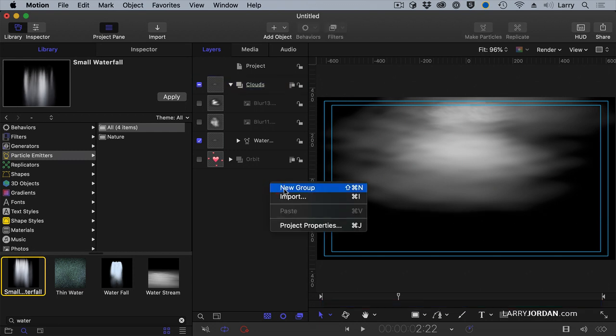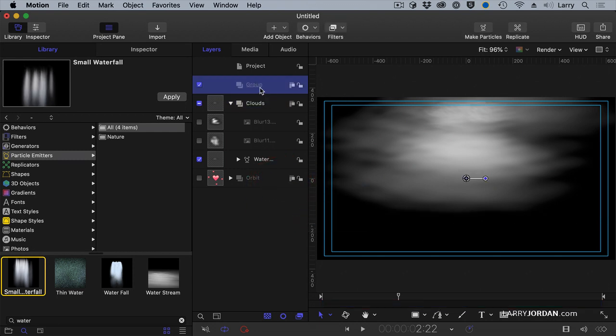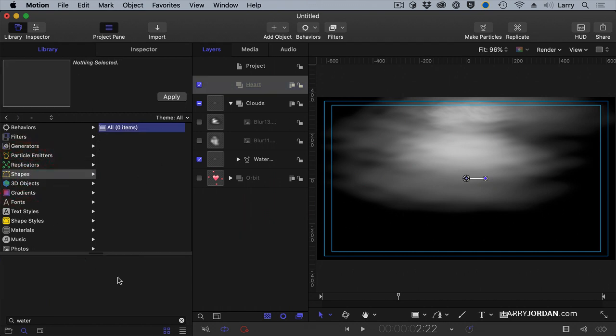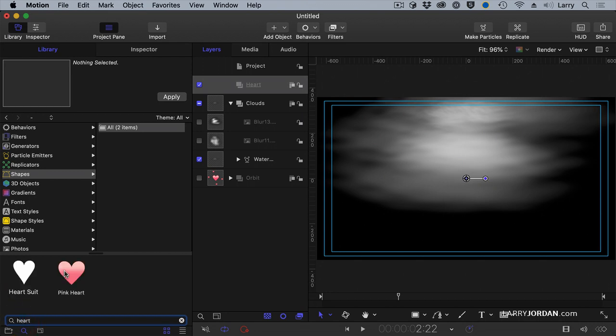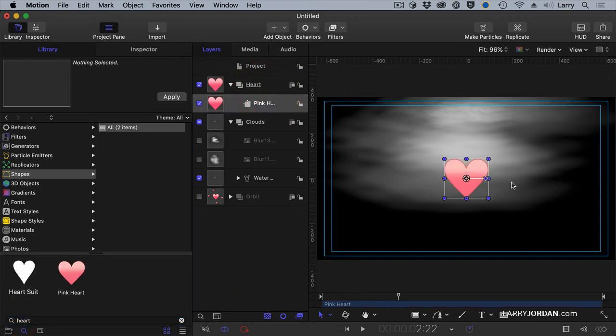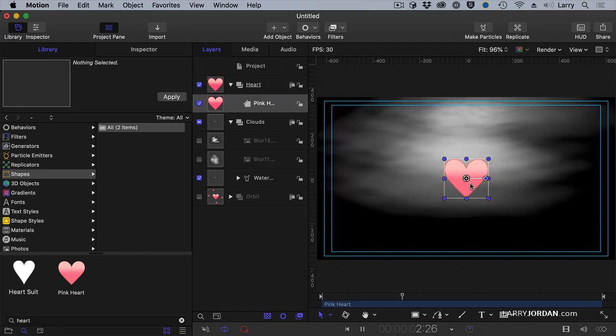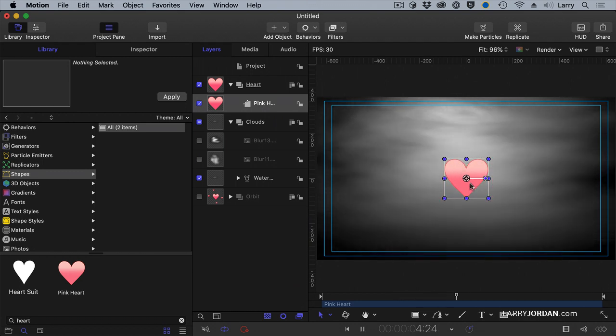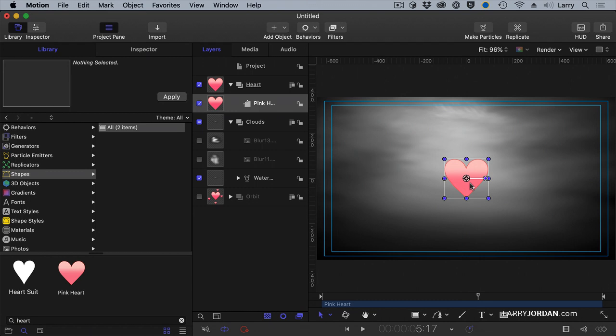Create a new group. I'm going to call this group heart. And find in shapes, we'll find our heart again. And we'll drag that into the center of the group. And now we have a heart. And there's no relationship, no impact between the two of them.